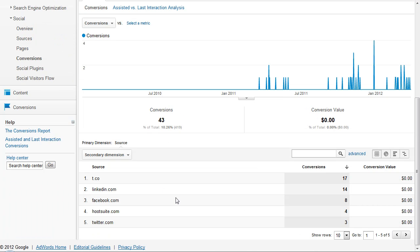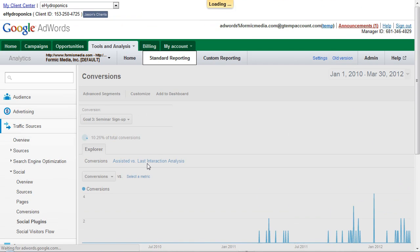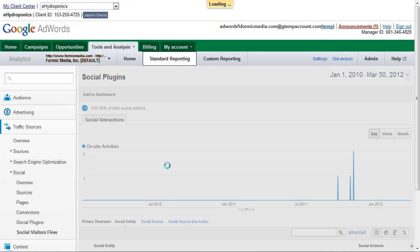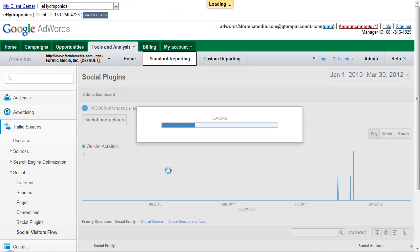As you can see here we're getting a lot of Twitter referral traffic, people signing up for seminars and also via LinkedIn. We don't have any social plug-in data, but we do have this cool social visitor flow data that we can take a look at.